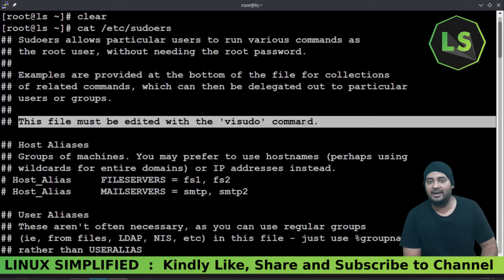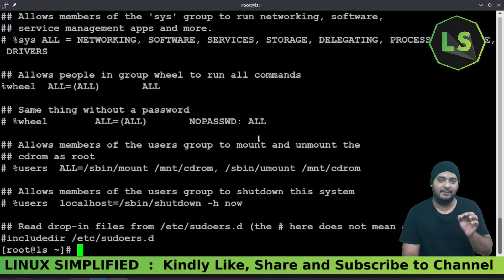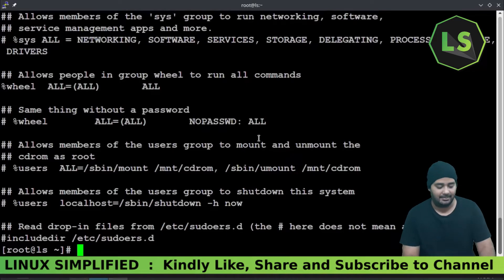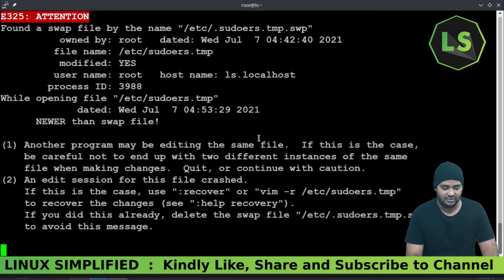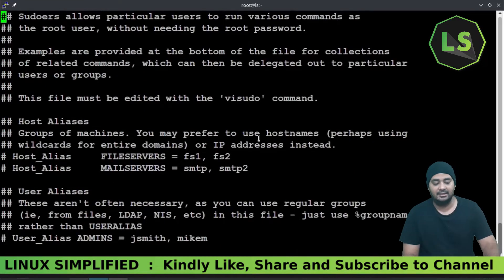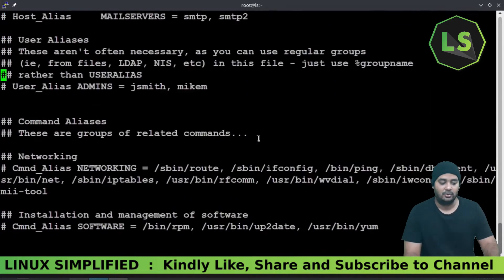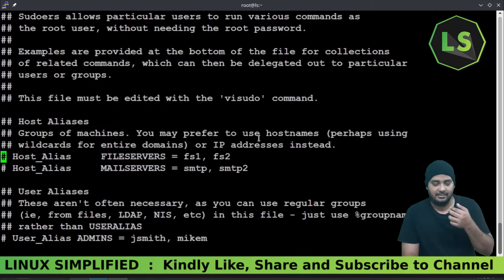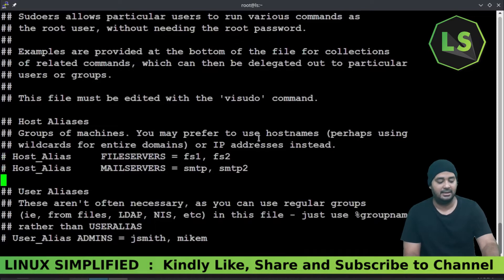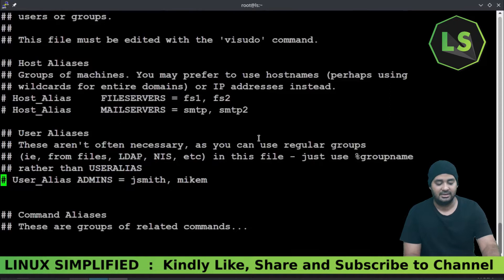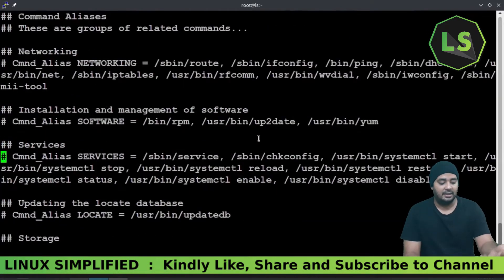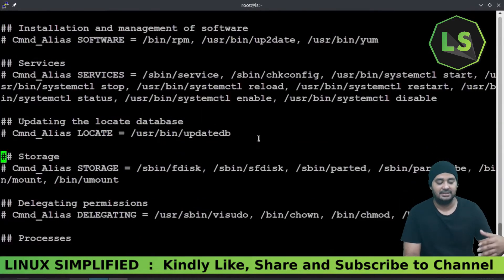In the sudoers file, we can use a set of permissions. We can use Host_Alias, User_Alias, and Command_Alias. If we have multiple machines, we can use multiple names with a Host_Alias. We can use a User_Alias. If we have multiple users in a machine, we can group them with a User_Alias. We can also group network commands and services using Command_Alias.